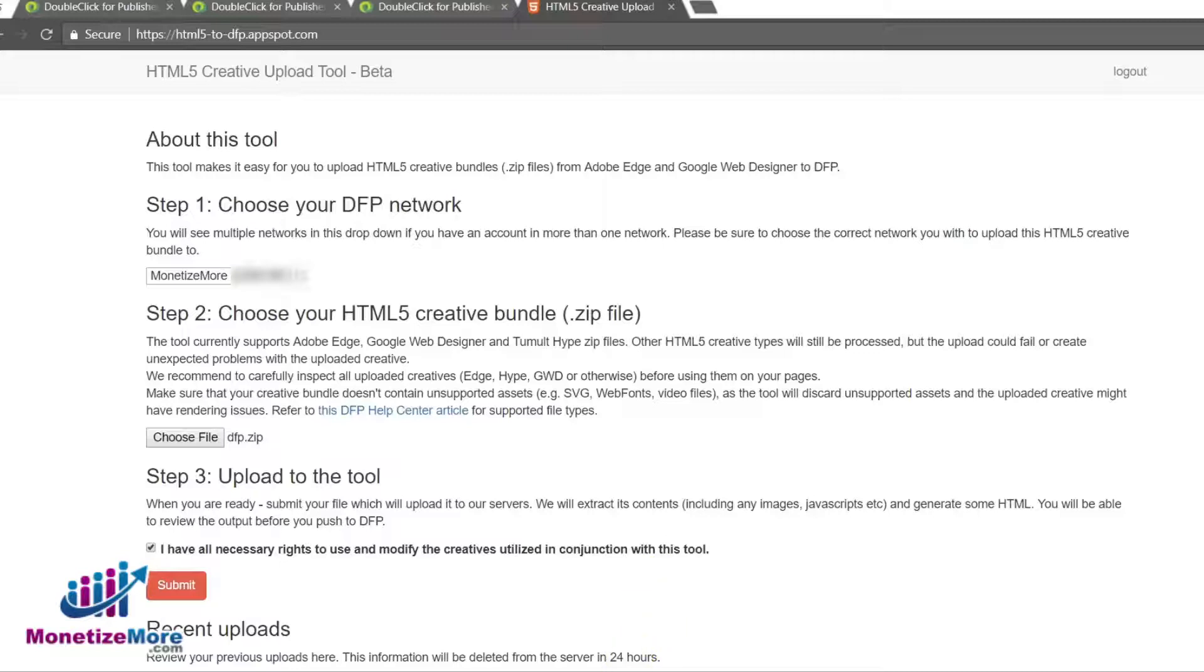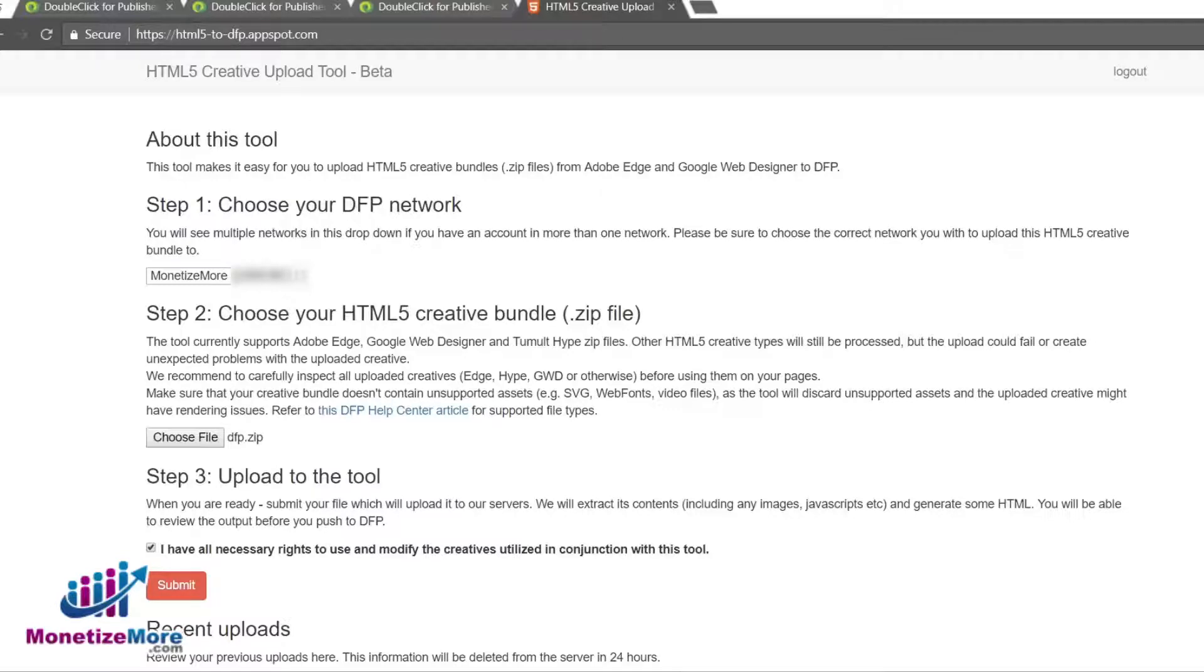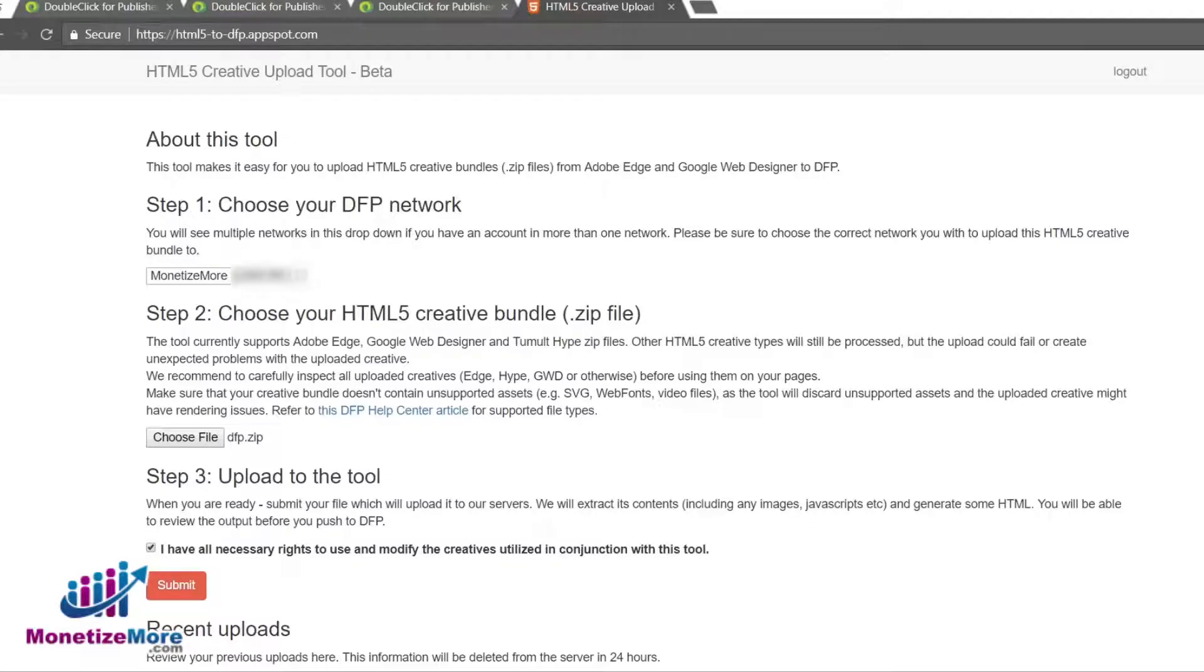That's all there is to it when it comes to uploading HTML5 creatives as a bundled zip. Let's move on and go over the workflow for uploading a single HTML5 creative. Why might you upload a single HTML5 creative? Often it will be a third-party creative that the advertiser provided. Let's proceed and see what uploading a single HTML5 creative is all about.